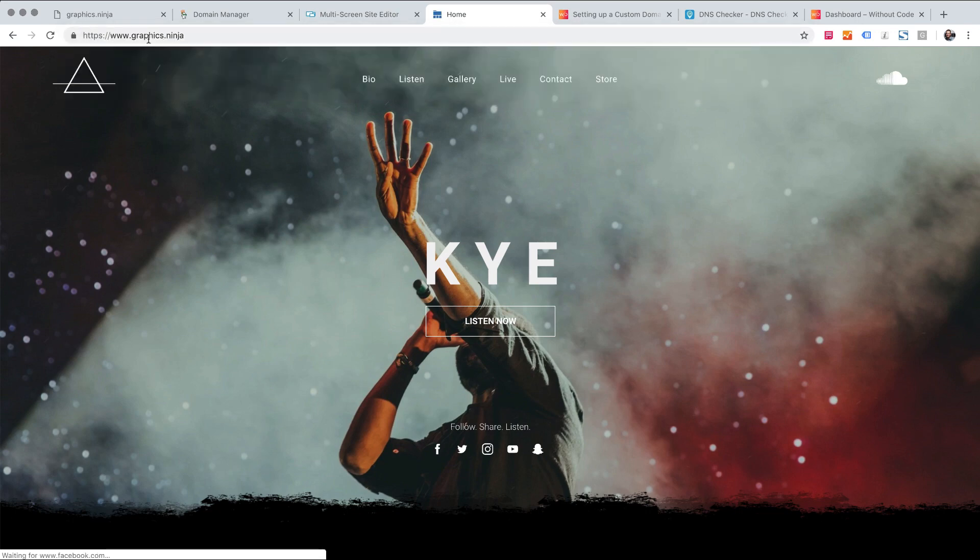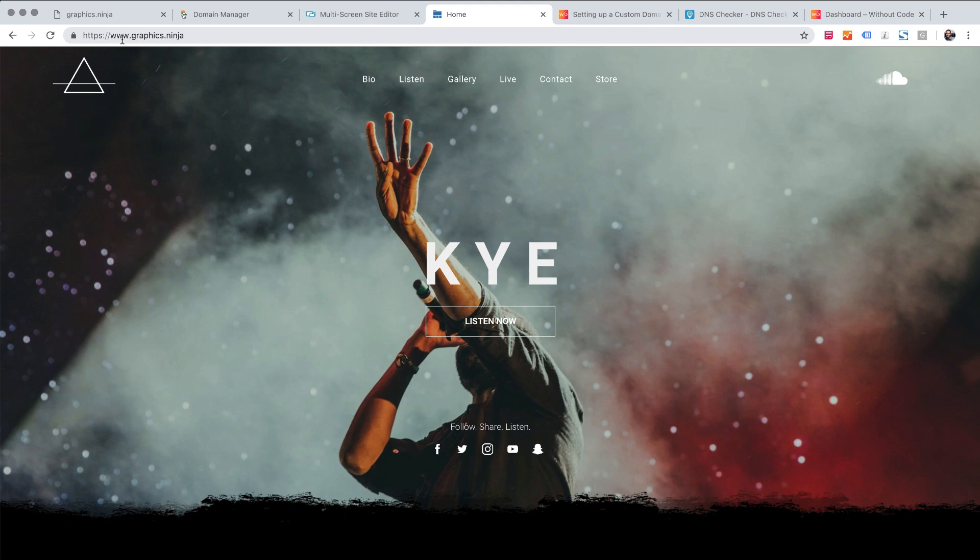So you can see it worked. It automatically redirected us to the www version. So that's what those two A records are going to do. That's the expected behavior.